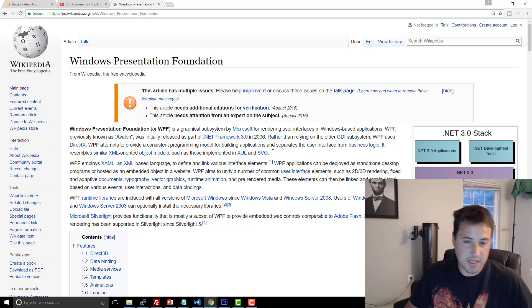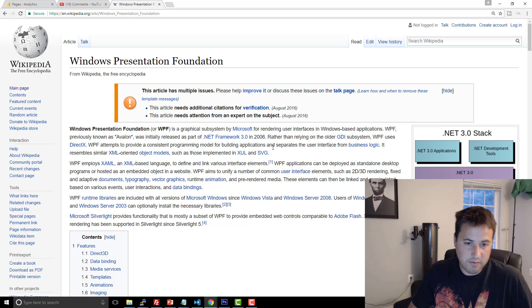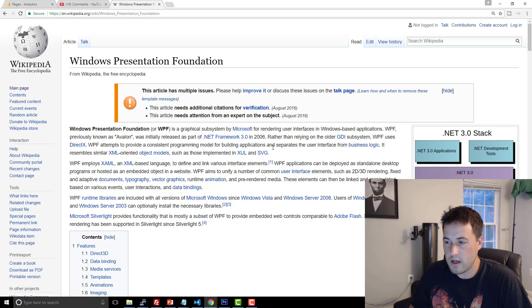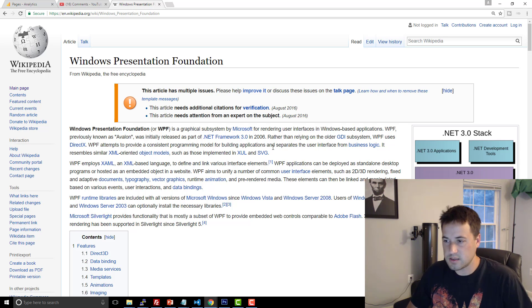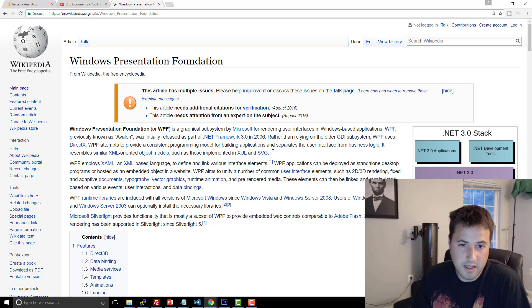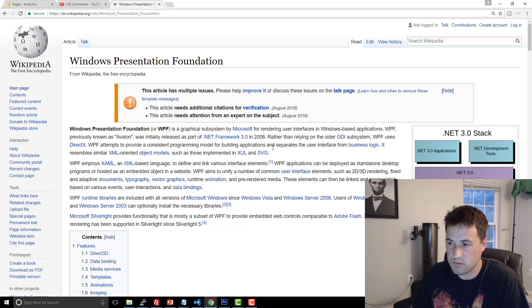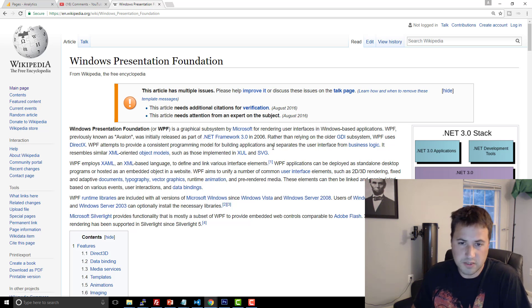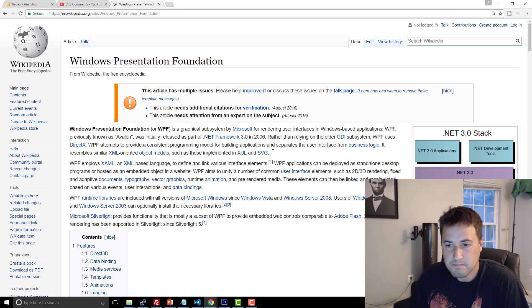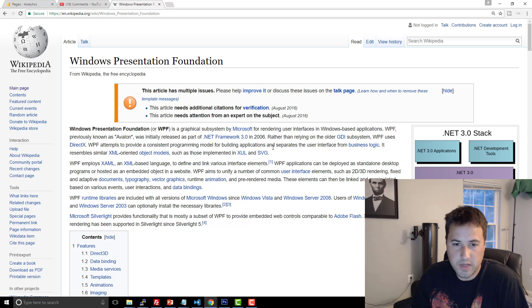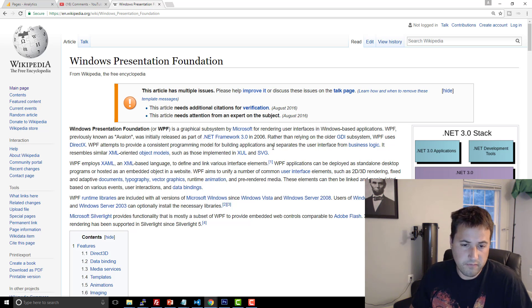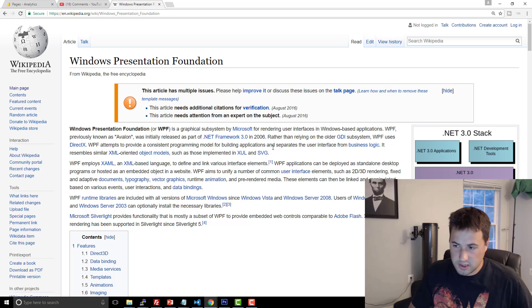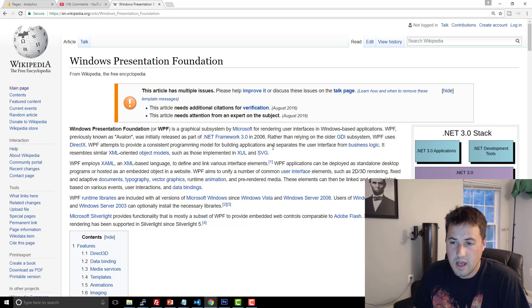It's basically the successor to WinForms, which was what we used to use back in the day, well before I was a programmer. So I say we as in programmers in general, but I didn't really do too much WinForms development. It's a major nightmare. But WPF is definitely the successor to WinForms if you're going to be using Visual Studio and C-sharp and Microsoft's tooling.